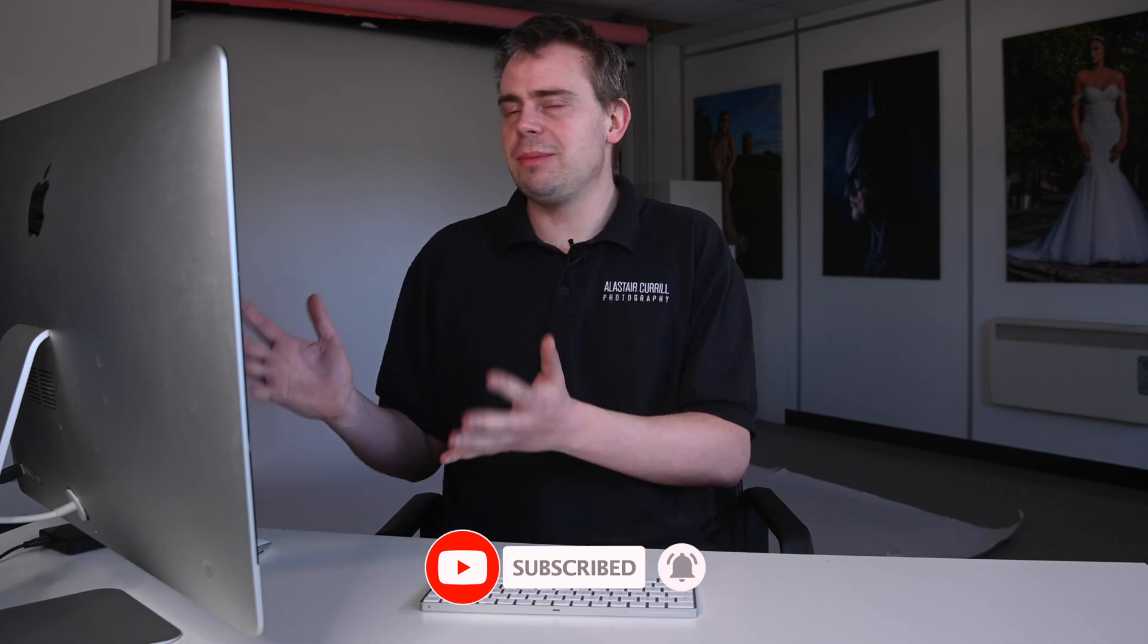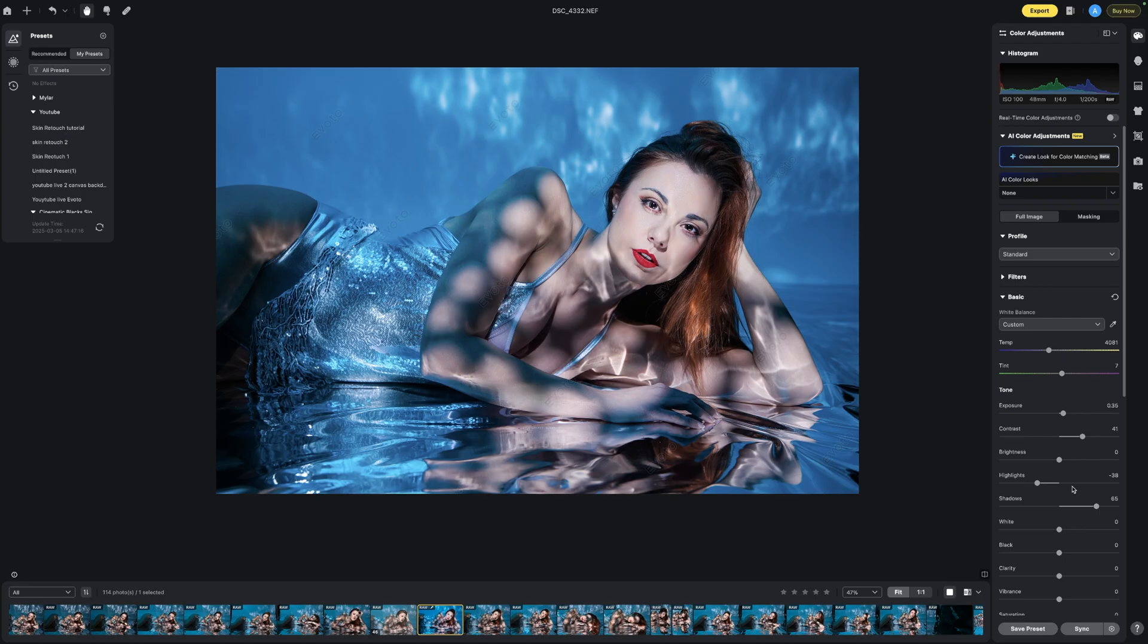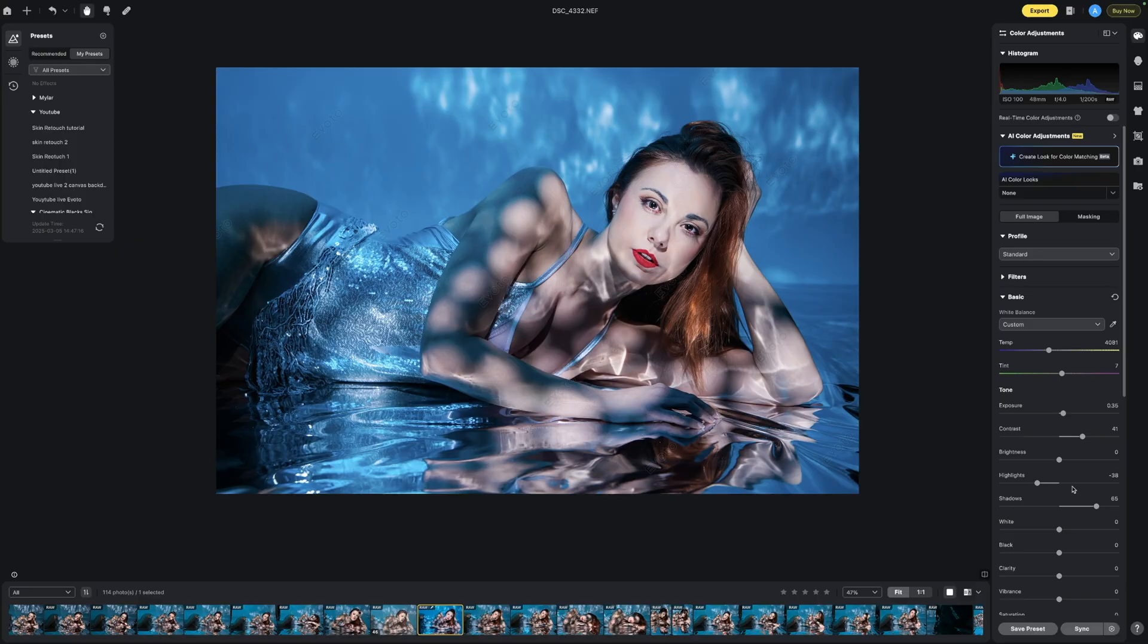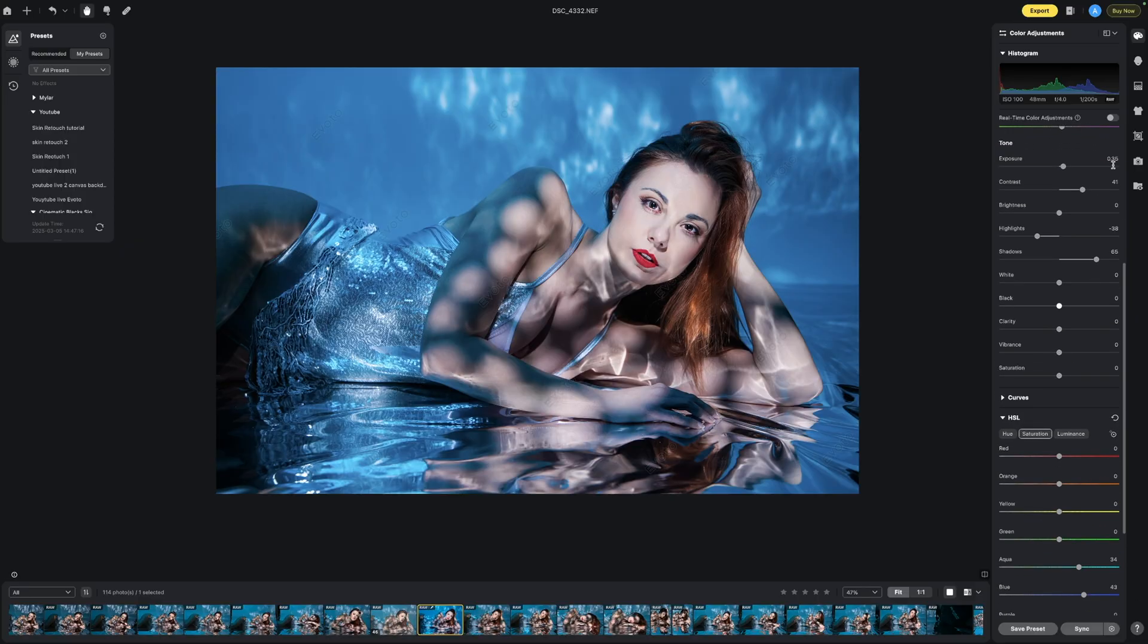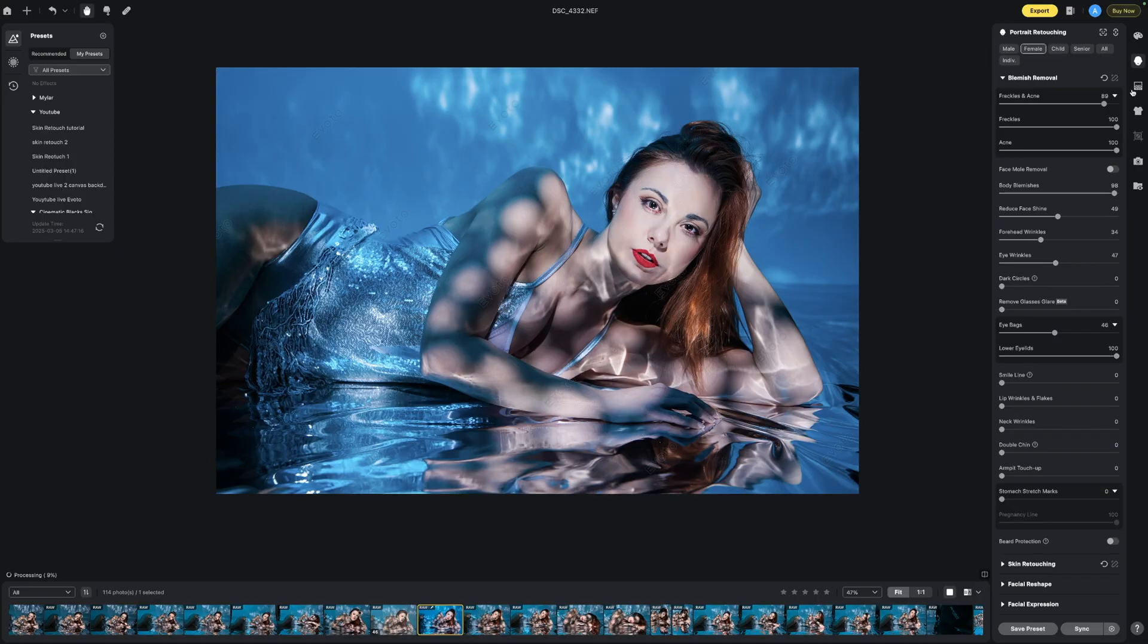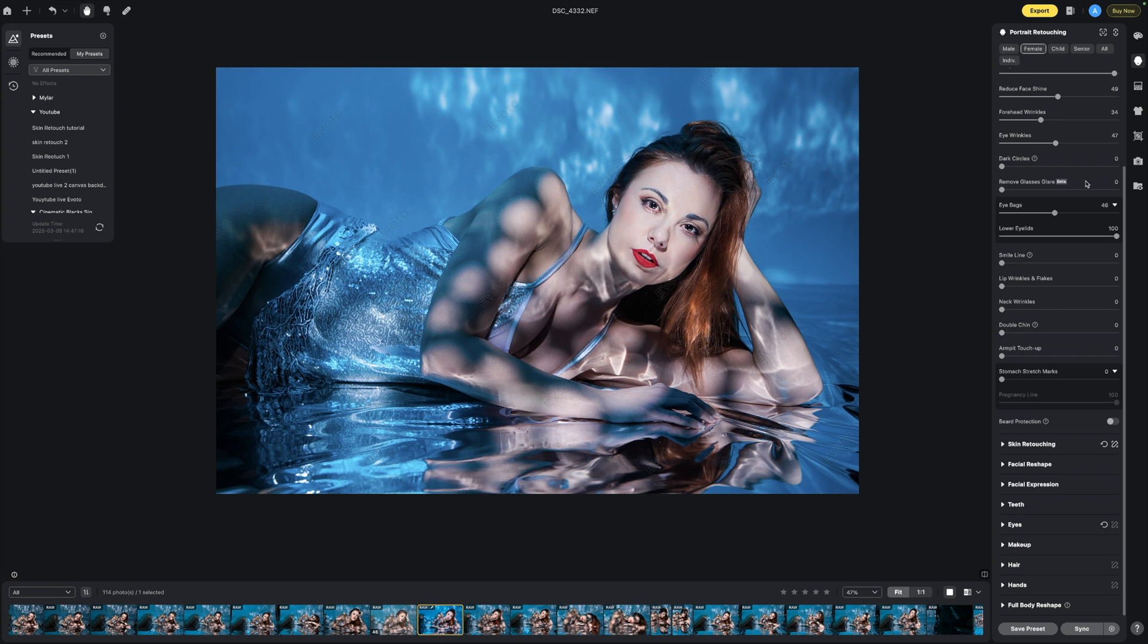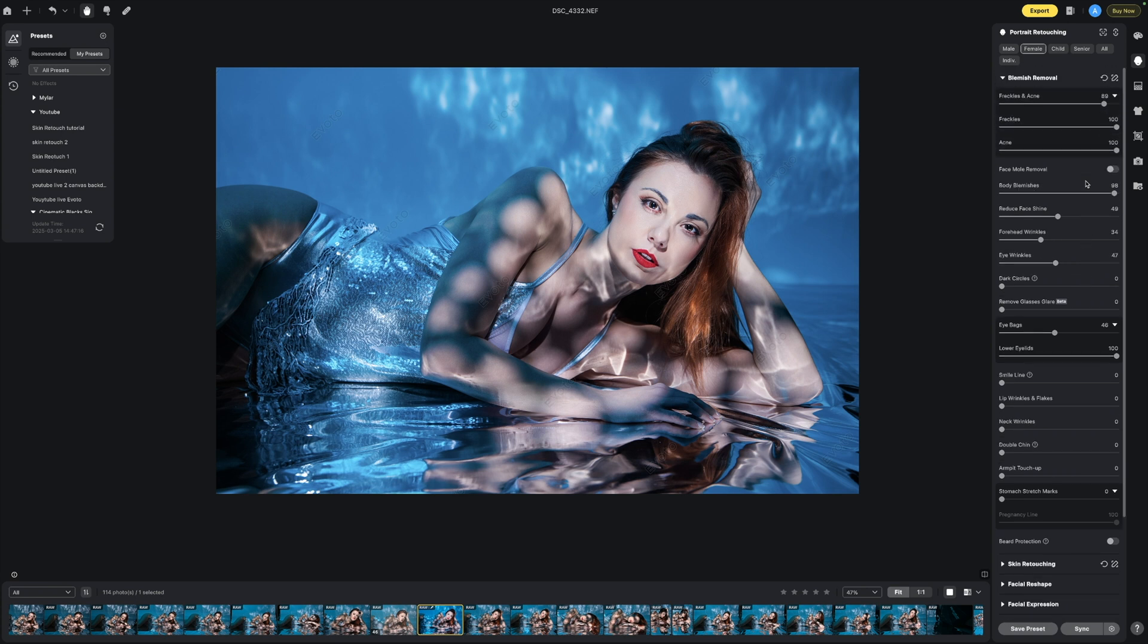Now I have some images from a recent shoot we have done and I've just edited one image and I want to put that on every single image. So once you have made all your settings using the various sliders, AI, editing skin, retouching tools and everything else, we can apply that to every single photo.